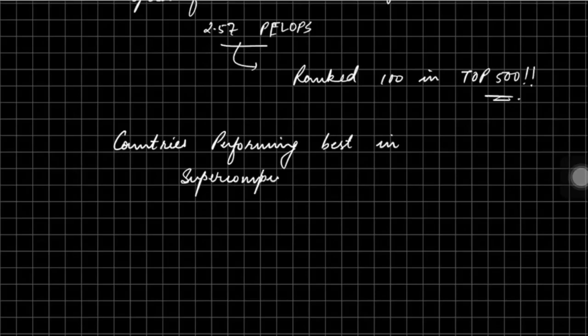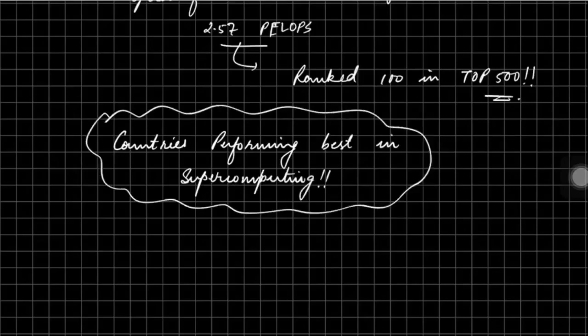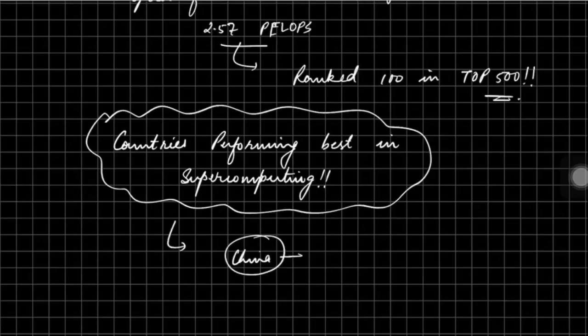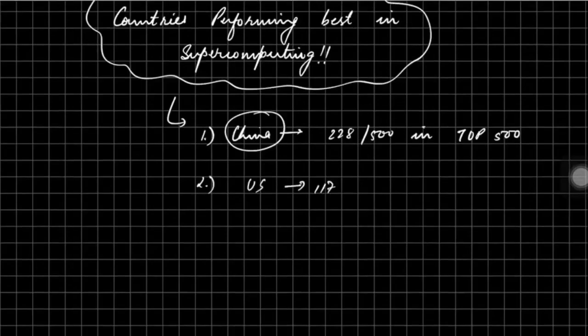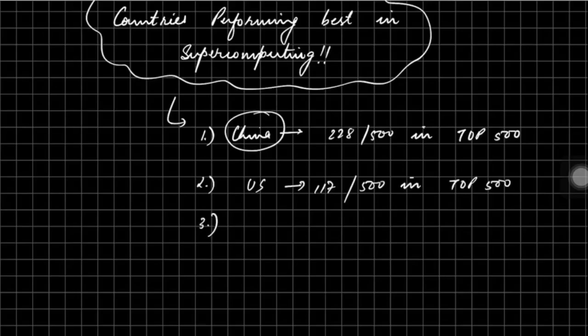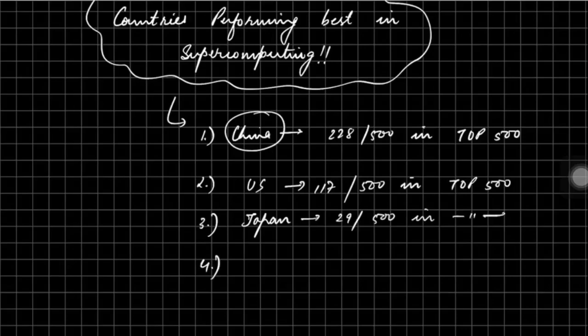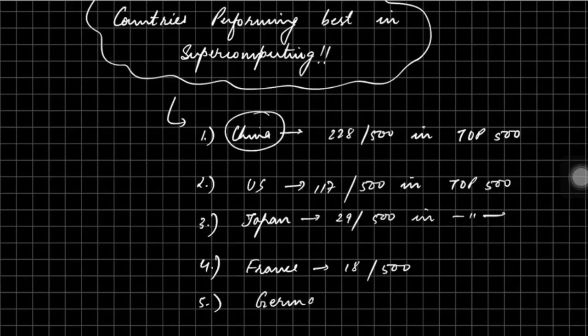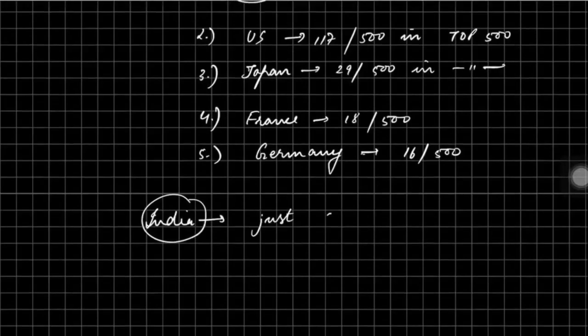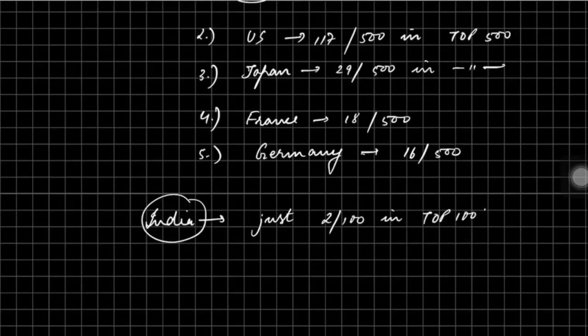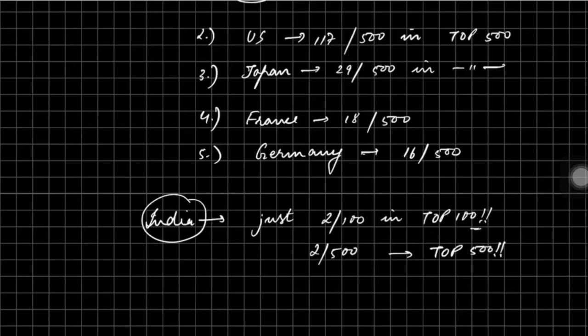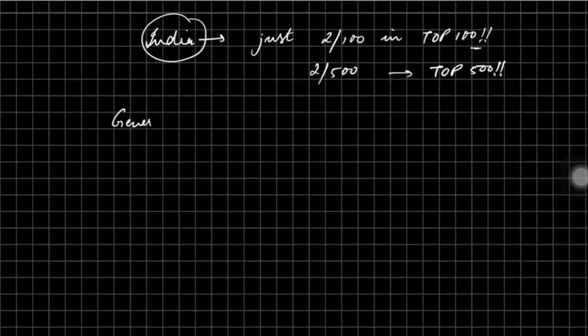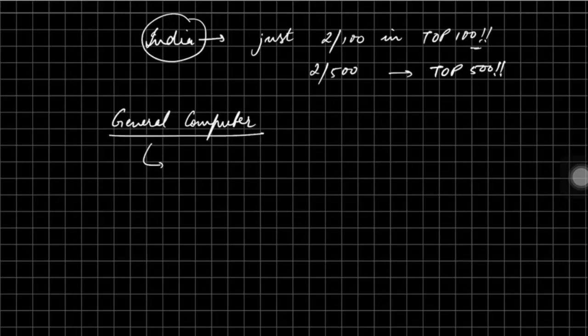I will talk about the countries which have proven their mettle in the field of supercomputing. Countries performing best in supercomputers: First is China with approximately 228 supercomputers in top 500, followed by United States with 117 supercomputer systems in top 500, Japanese having 29 supercomputers out of 500, France 18, and then Germany 16. These are the top five countries in the field of supercomputers. If we talk about India, India just has two supercomputers in top 100, and it can be extended even to top 500 also - India just has two supercomputers in top 500 supercomputers of the world.